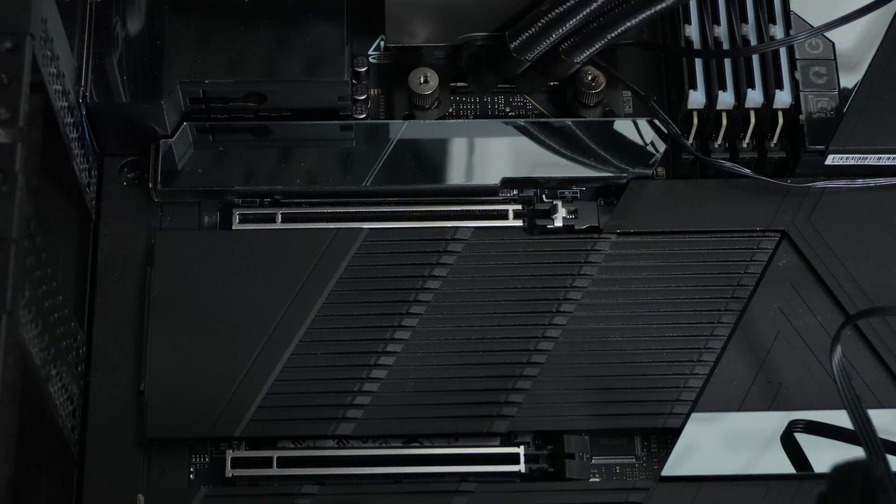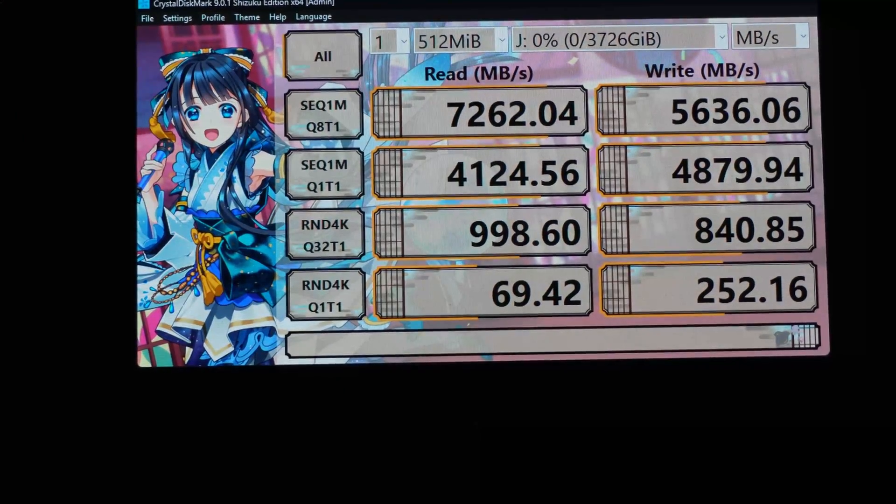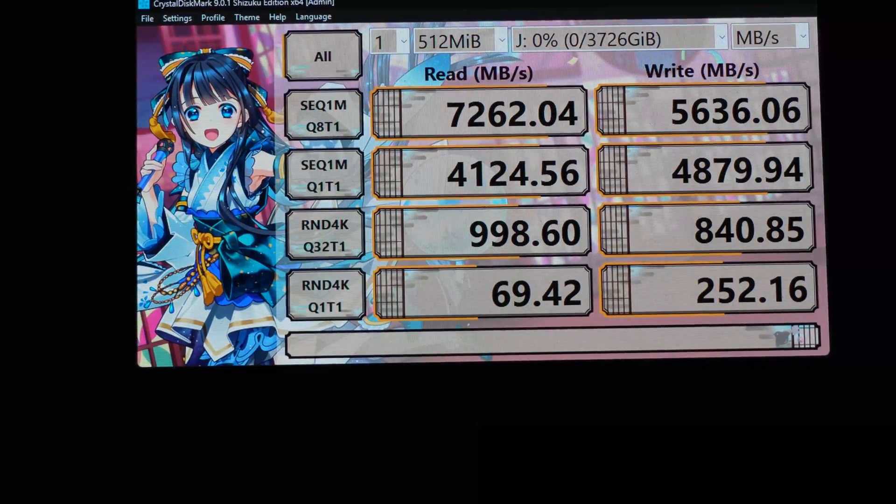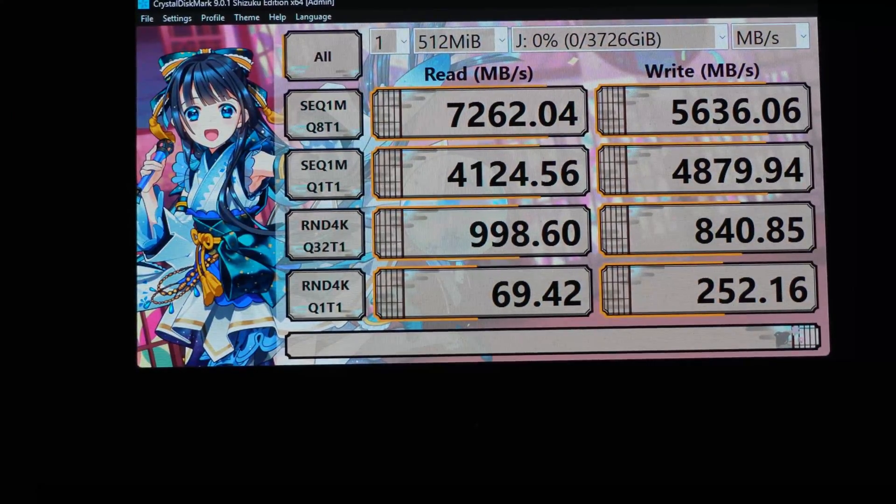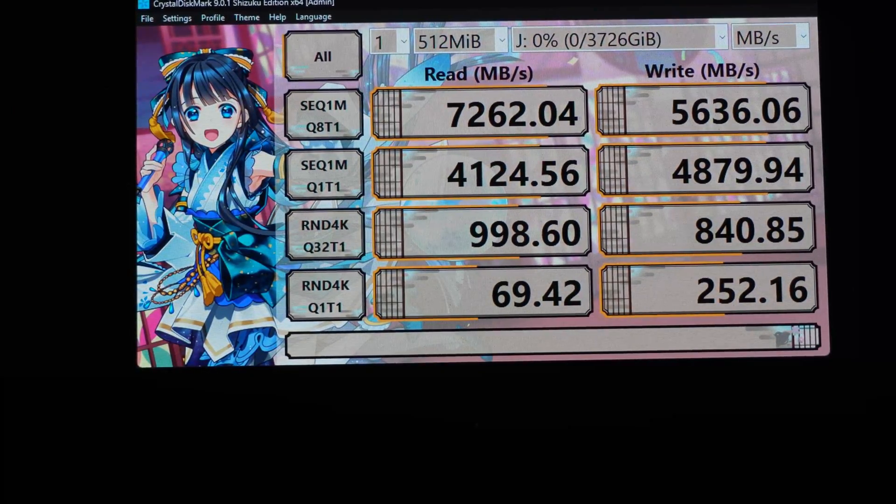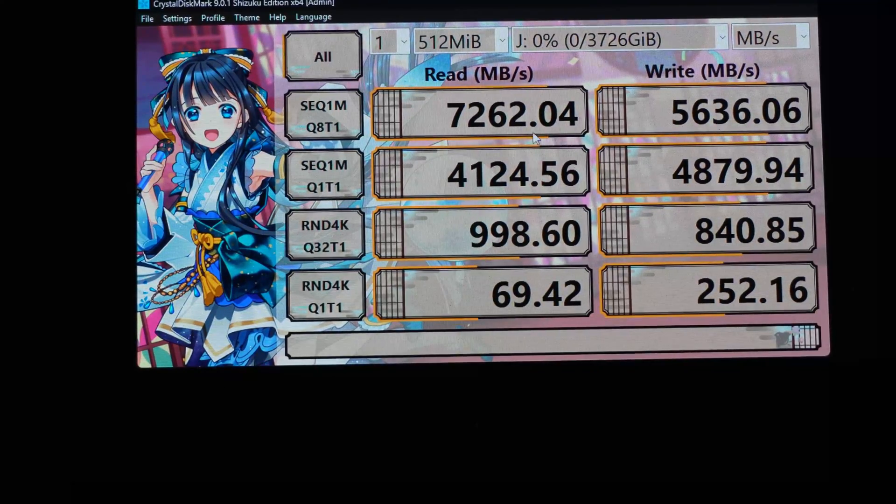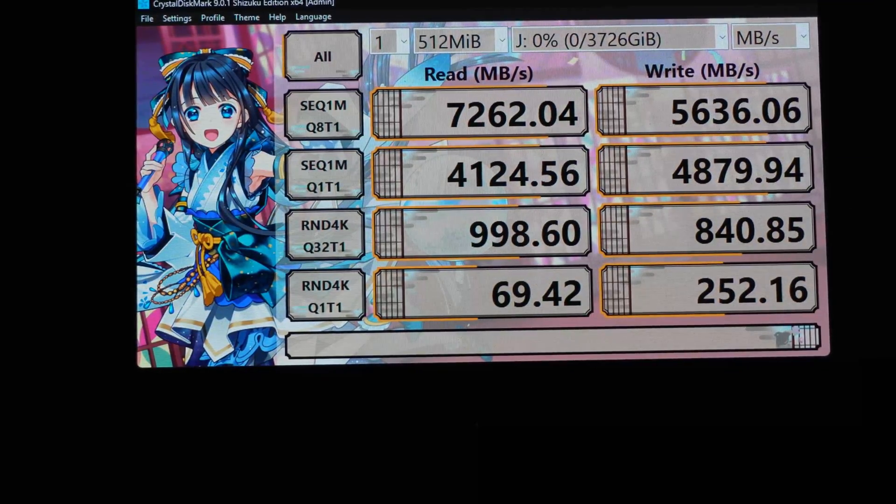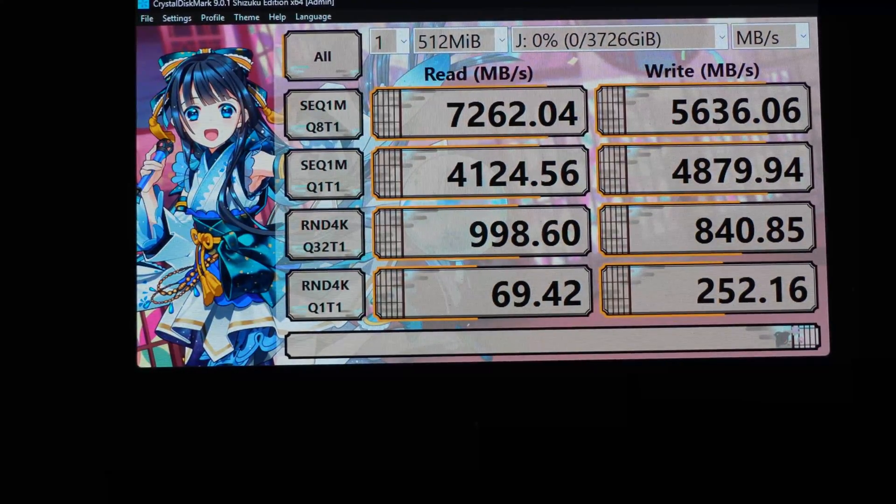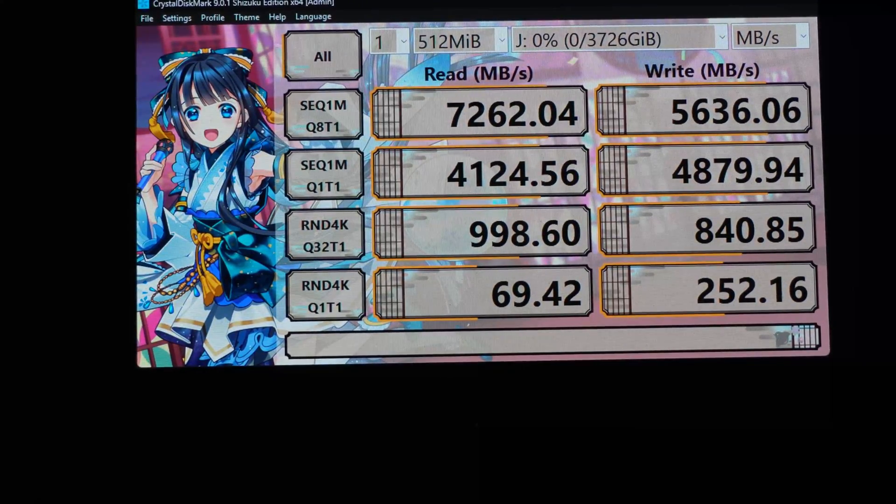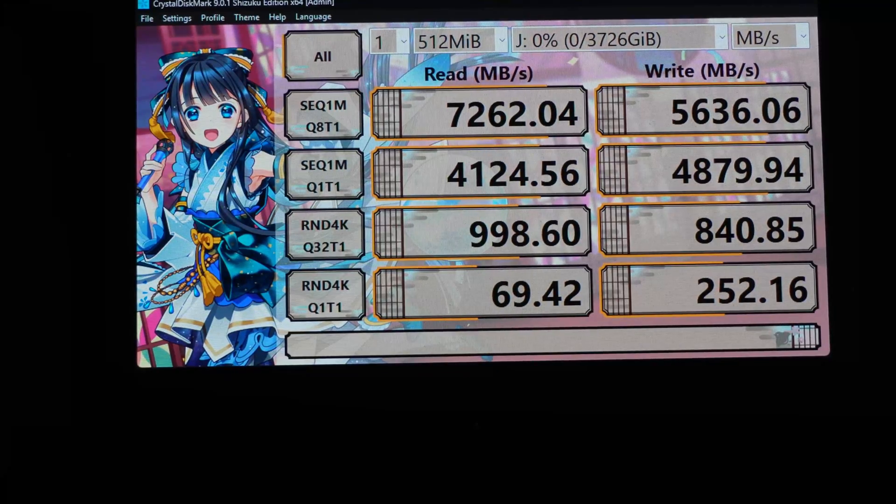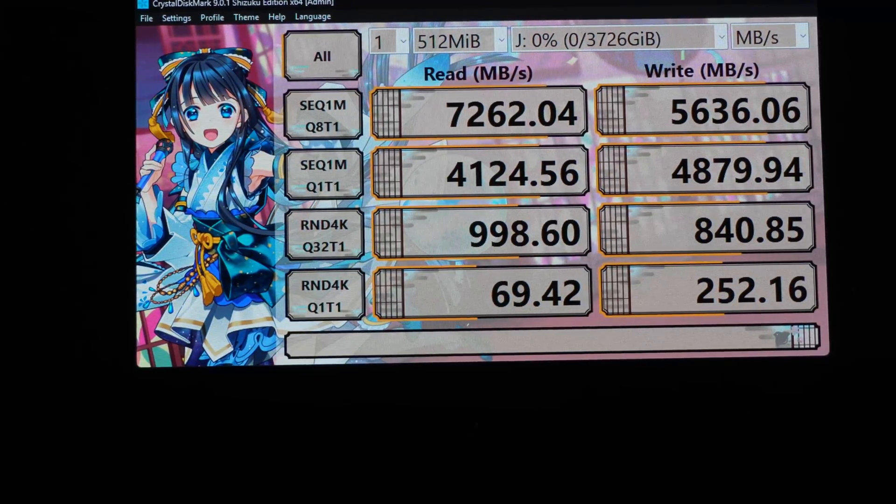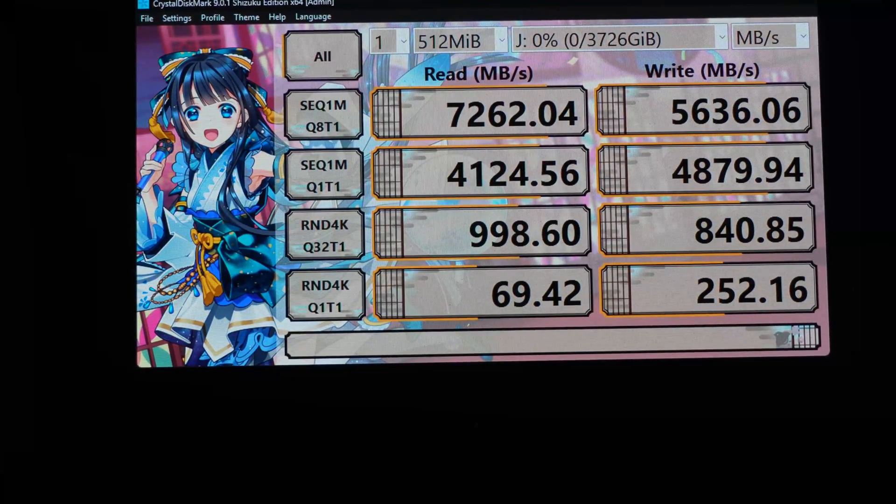So I got the Samsung 990 EVO Plus installed and we can see here we only have two lanes because I have Avermedia Live Gamer 4K capture cards plugged into the USB 4 ports. So those are taking up two of the lanes.